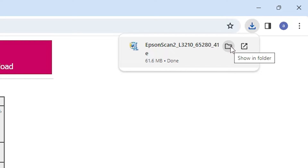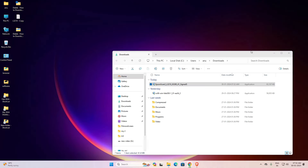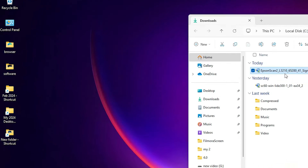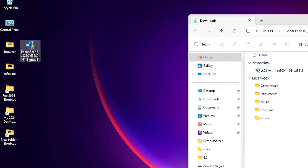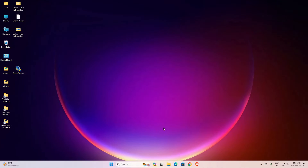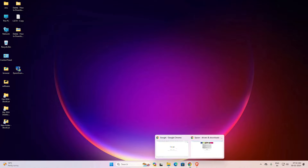Click on 'Show in folder' at the top. Minimize the browser and drag the setup file to the desktop. Here we find our scanner driver. Next is our printer driver.